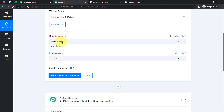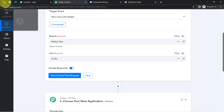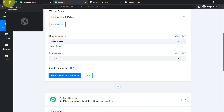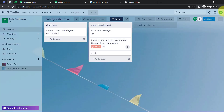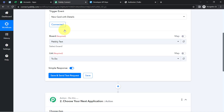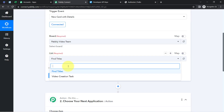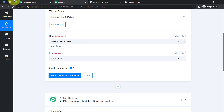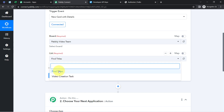You can see all the boards available in my Trello dashboard are now visible here — Pabbly Test and Pabbly Video Team. In this particular case, I want that whenever I'm creating any card inside the Fine Titles list of the Pabbly Video Team board, the details should be added inside MS Excel. That is why I'm selecting this particular list and board. Finally, I'll click on the Save and Send Test Request button.